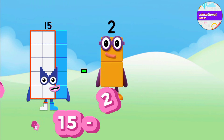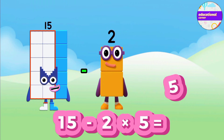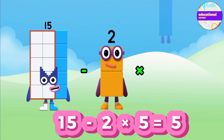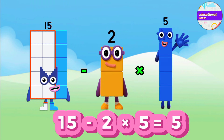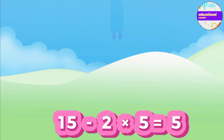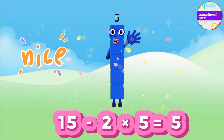First multiplication. 2 multiplied by 5 equals 10, then minus 15. So we get 5.